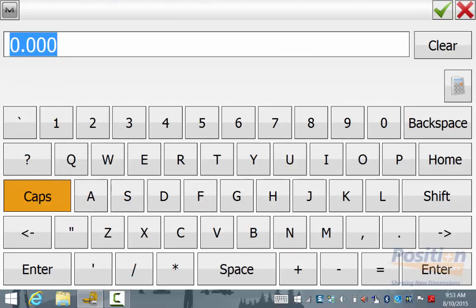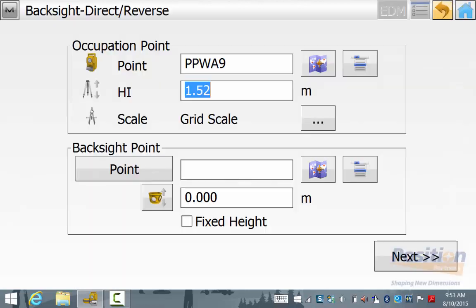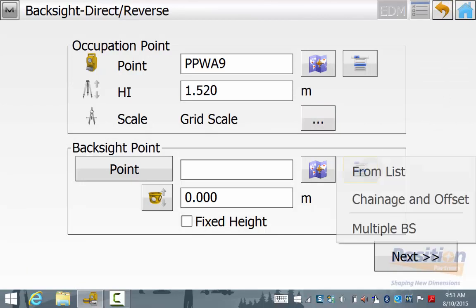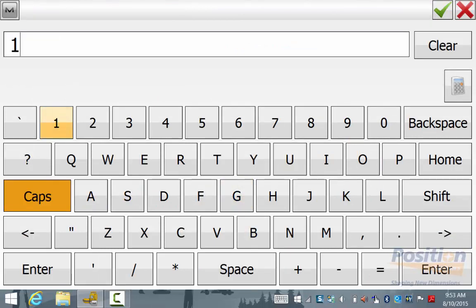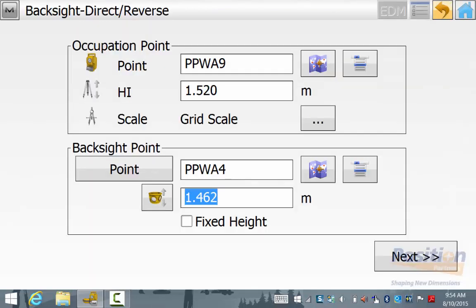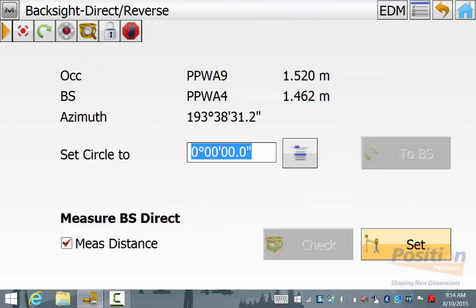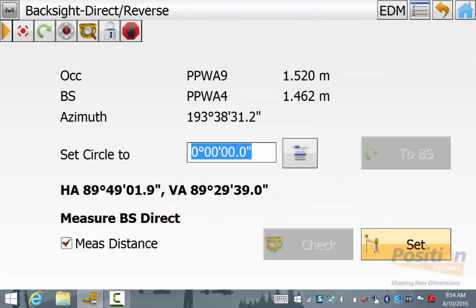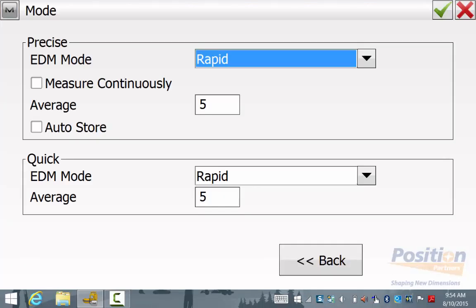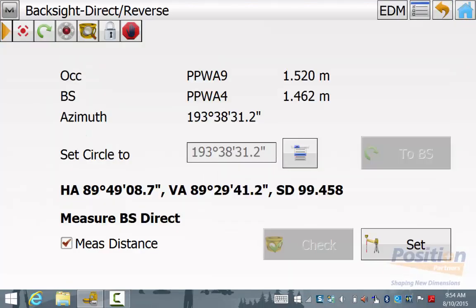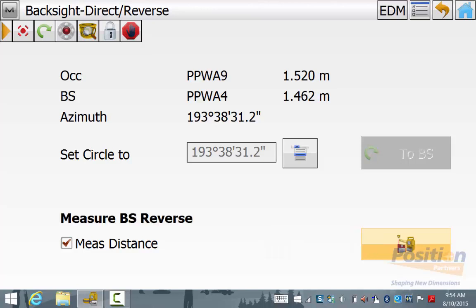If you don't know the back sight point and you are just using an azimuth, ensure that you save the back sight point once you have completed the back sight routine, due to the Magnet software needing to know the back sight point coordinates to compute your closure and adjustment. Once you have entered all these details simply hit Next, then hit the little button next to Set Circle and hit Set to Azimuth. Check your total station settings, sight to your back sight point and hit Set to take a measurement.